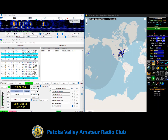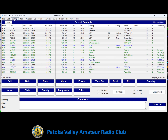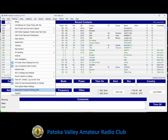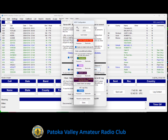Now let's set up N3FJP for automatic logging. Open up the N3FJP Amateur Contact Log, go to Settings, select Application Program Interface, and make sure you have 'Listen for WSJTX' selected. Click on Configure, and make sure the IP address is set to 127.0.0.1 and the port is set to 2333.